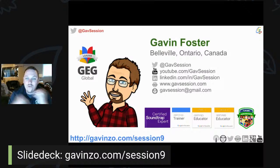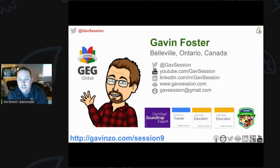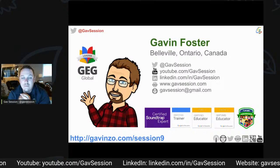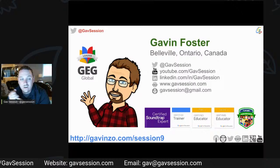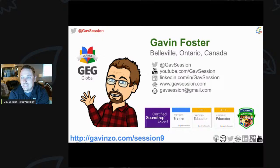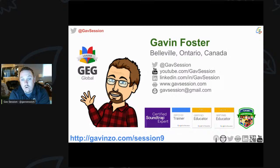My name is Gavin Foster, an elementary school music teacher from Belleville, Ontario, Canada. As well as being a music teacher, I am one of the Global GEG leaders, a Google Certified Educator Level 1 and 2, a certified Google trainer, a Soundtrap expert, a Flipgrid ambassador, and a hopeful for the Virtual Innovator Academy for Google 2020. My application is all arts-based, talking about the future of arts education across our globe given the changes the pandemic has made.